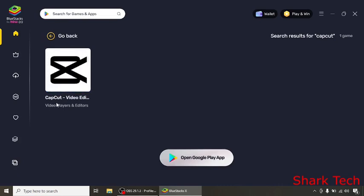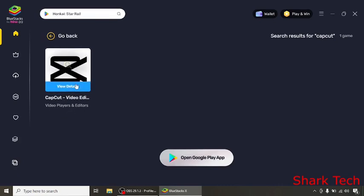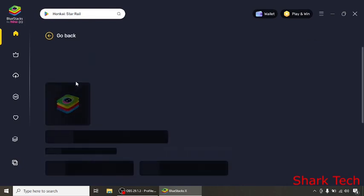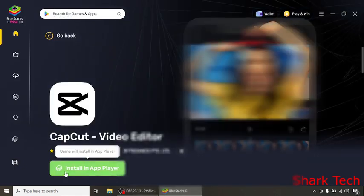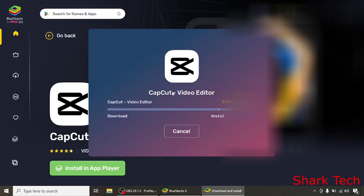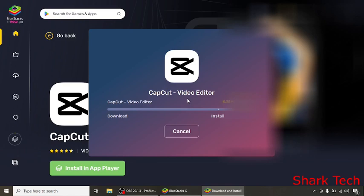CapCut video editor, video players and editors. Just click on it and install in app player. You guys can see our CapCut video editor is downloading. You can also cancel your download.